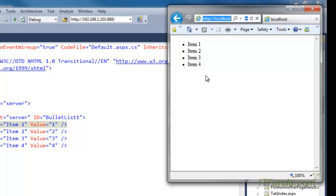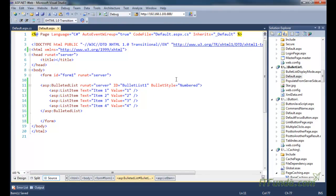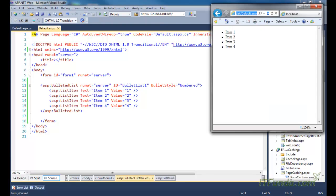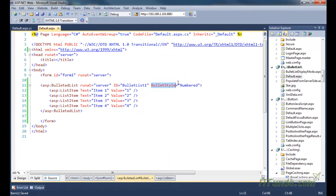This is the way to list items using the BulletedList control. In case we want an ordered list, we will have to use BulletedListStyle equal to Numbered. When we use BulletedListStyle equal to Numbered, the list comes in ordered fashion — item one, item two, item three, item four — with numbers one, two, three, four. Remember, the BulletedListStyle property is very important in the BulletedList control.